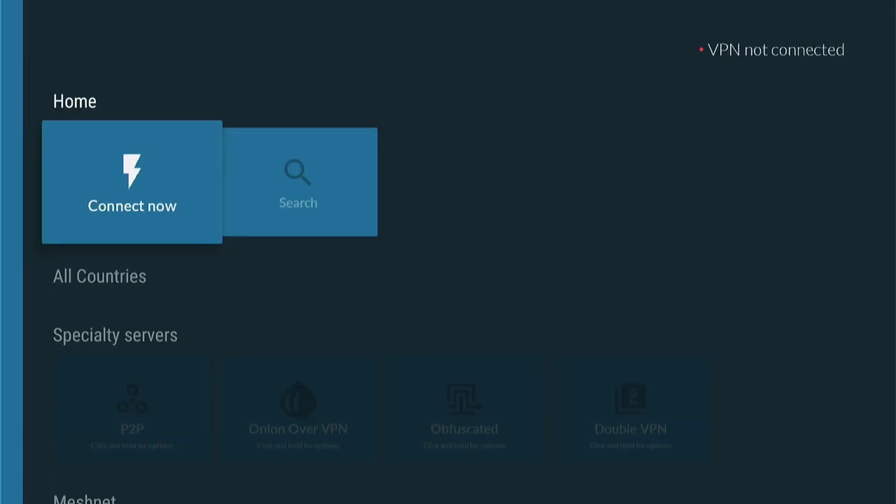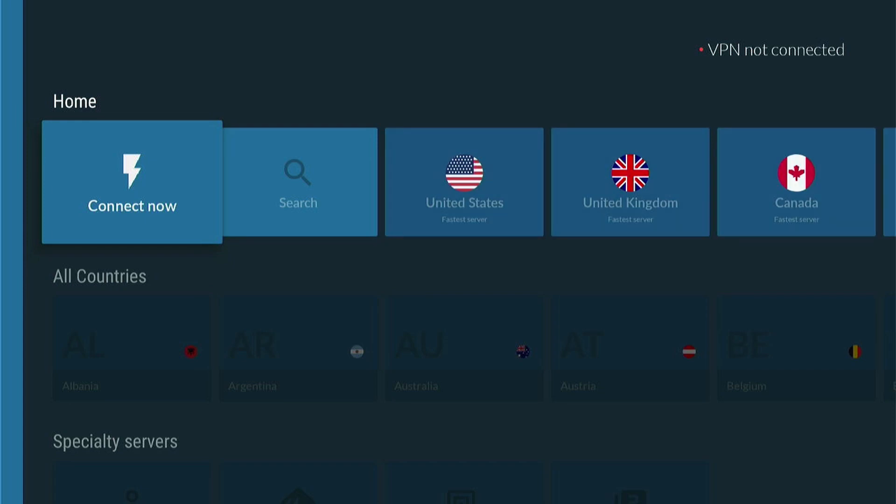As you can see, we've now logged in to NordVPN. And now you can go and select a server to connect to. The first time you ever do it, you'll have this connection request. You just want to press OK.